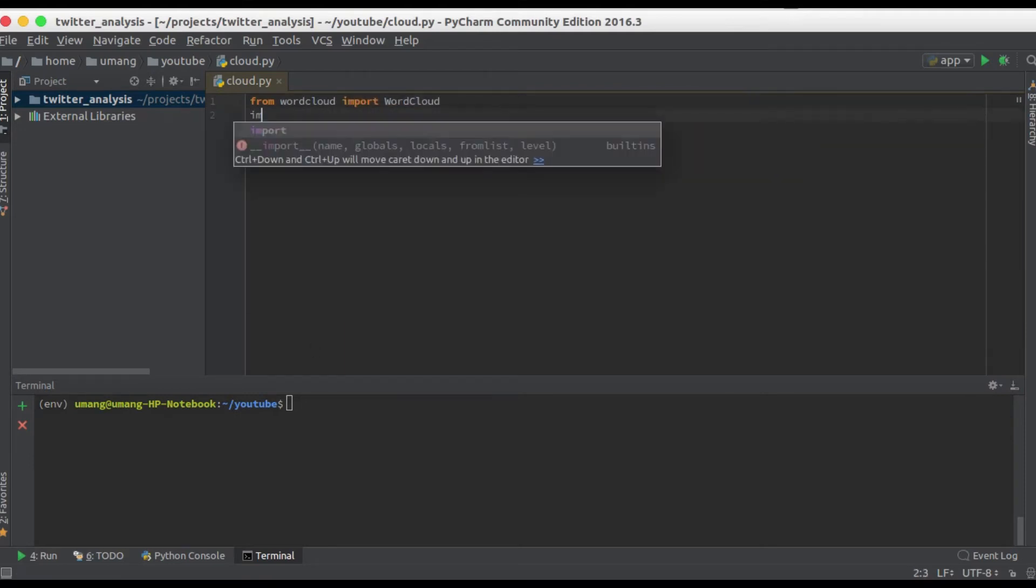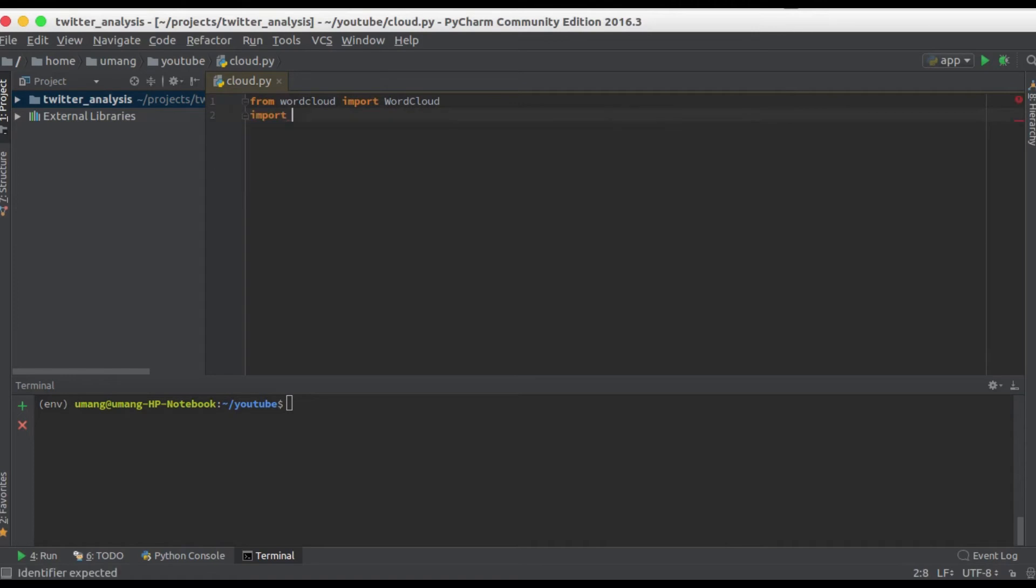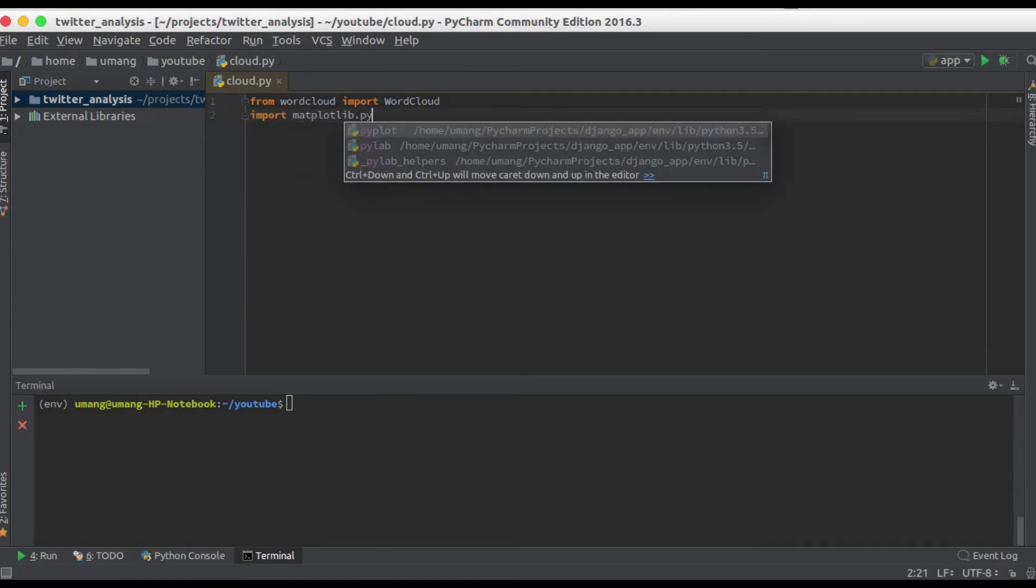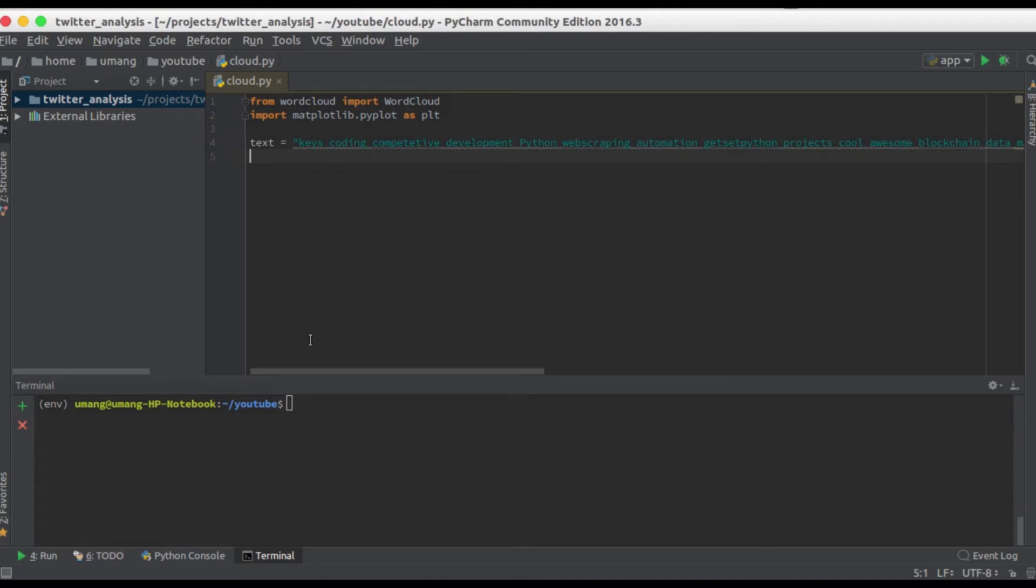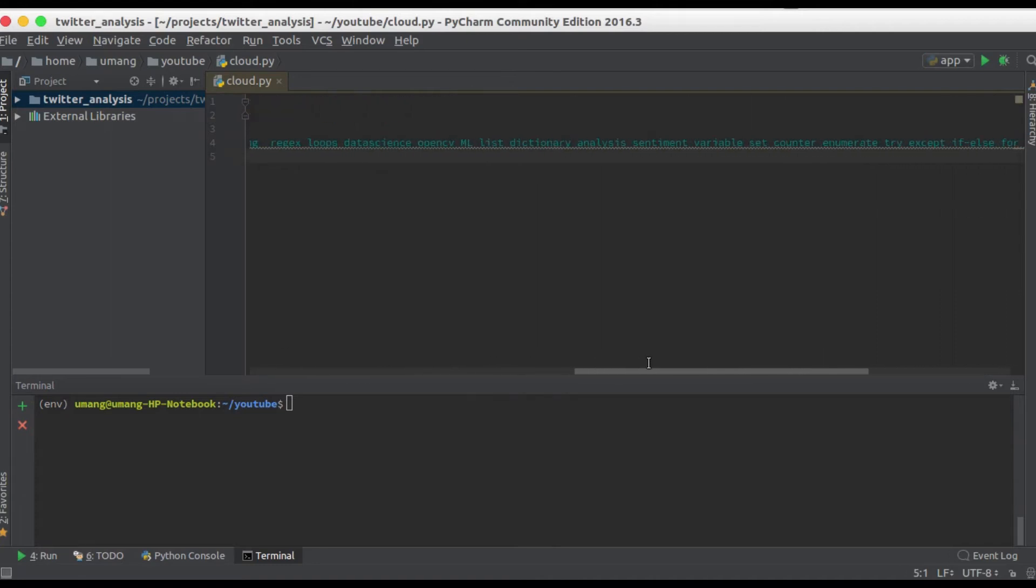Now I have some random text written here and we will use these words to prepare our cloud.